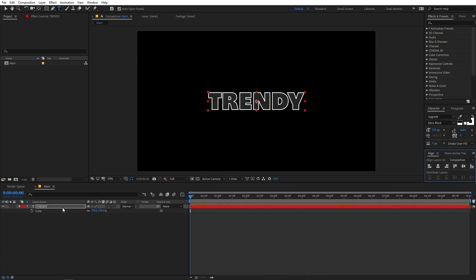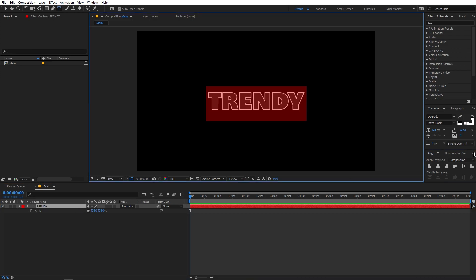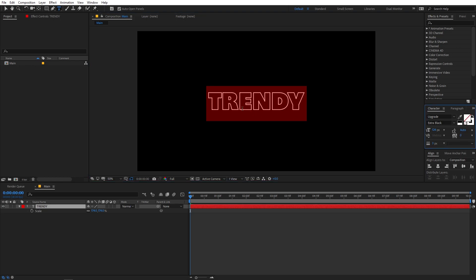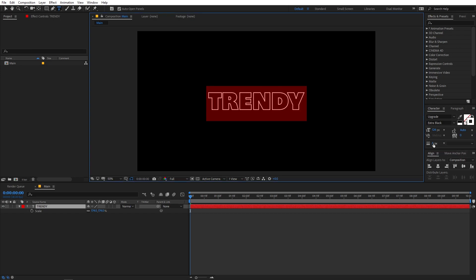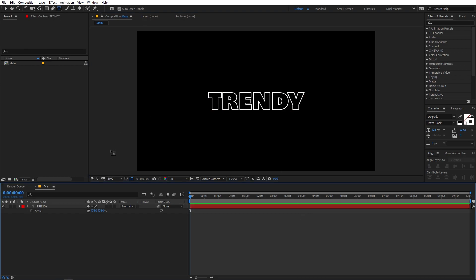Now we have the text. First I'm going to remove its fill — select the layer, make sure you're on the fill color, and click that icon to disable the fill. To add a stroke, make sure the color is white and increase the stroke parameter. For this one, let's go with three, and now we have our styled text.